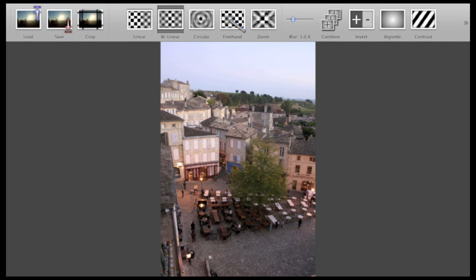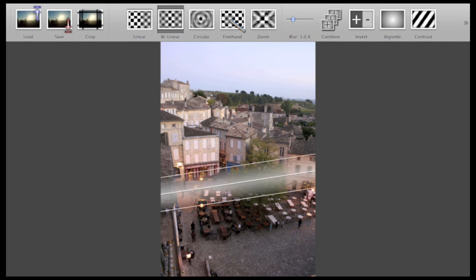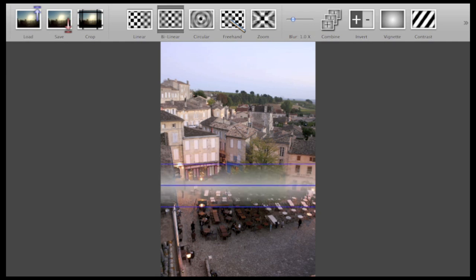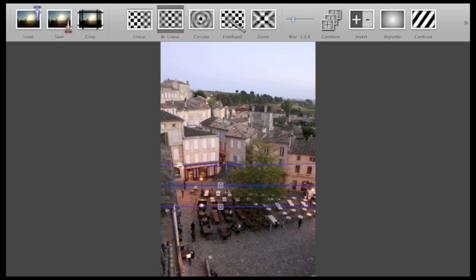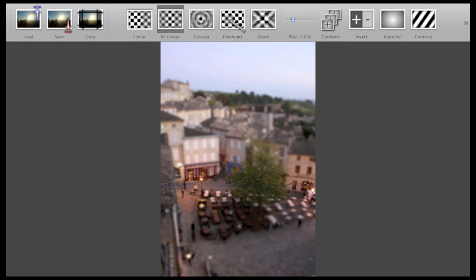All you have to do is click into the image to select the focal point, then move the mouse to define the size of your focal area, and then click again to see how the effect is applied. As you can see, the photo already looks like a miniature.